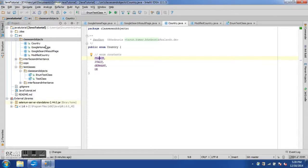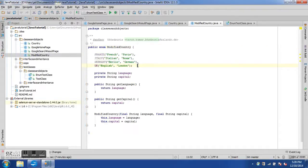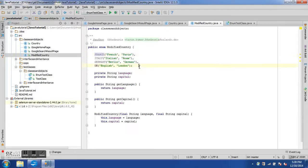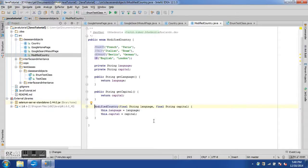This is an enum without any parameters. Now let's look at another enum where we have parameters — the ModifiedCountry enum. We again have the four countries but they are parameterized. For example, France has two values: French and Paris. UK has English and London.